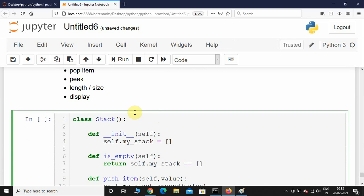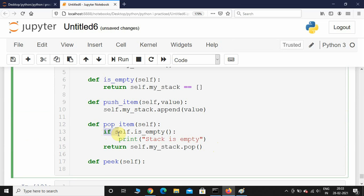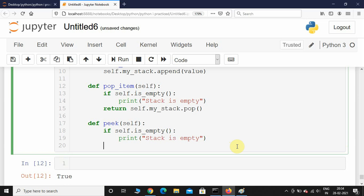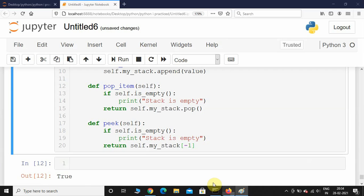The next method is peek. It doesn't accept any parameter apart from self. First we check if the stack is empty, and then we return the element at the top using self.my_stack[-1]. That's negative indexing — Python supports negative indexing where -1 refers to the last element, -2 the second last, and so on.